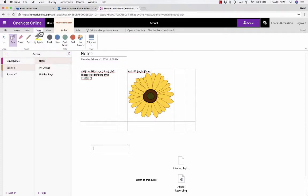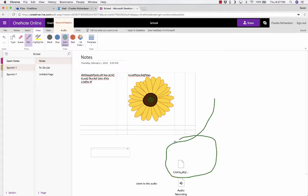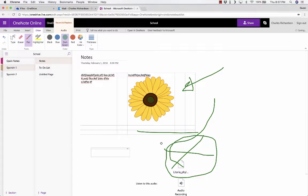There's also an option to draw, and this is really powerful. I can choose a pen, choose a color, and then just start drawing on the Note page. This is great for circling things, drawing arrows, underlining, things like that. There's also a highlighter, which is really nice. You can highlight text that you want your coworkers or team members to look at.